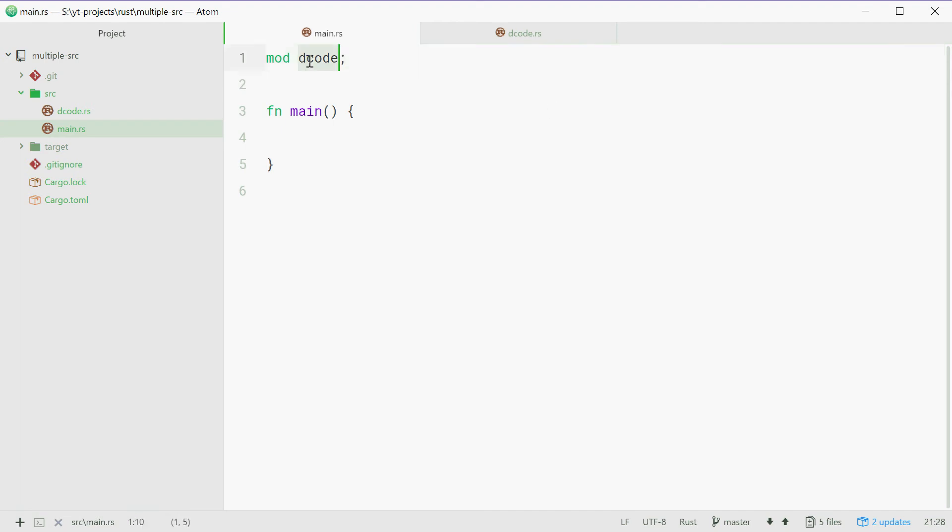Rust will look at this and say, okay, time to find decode.rs. So it's going to find your source file and then it's going to include it in the program. So now you can use this within your functions or whatever.